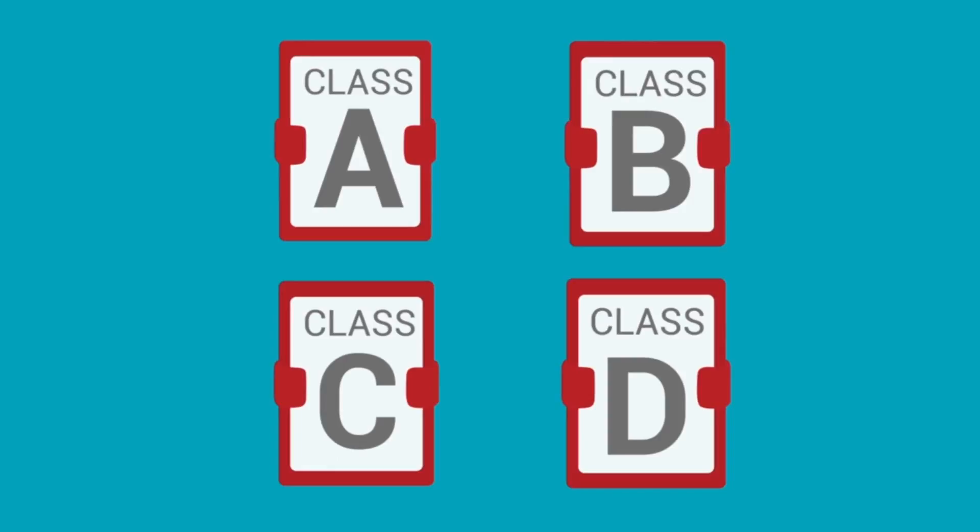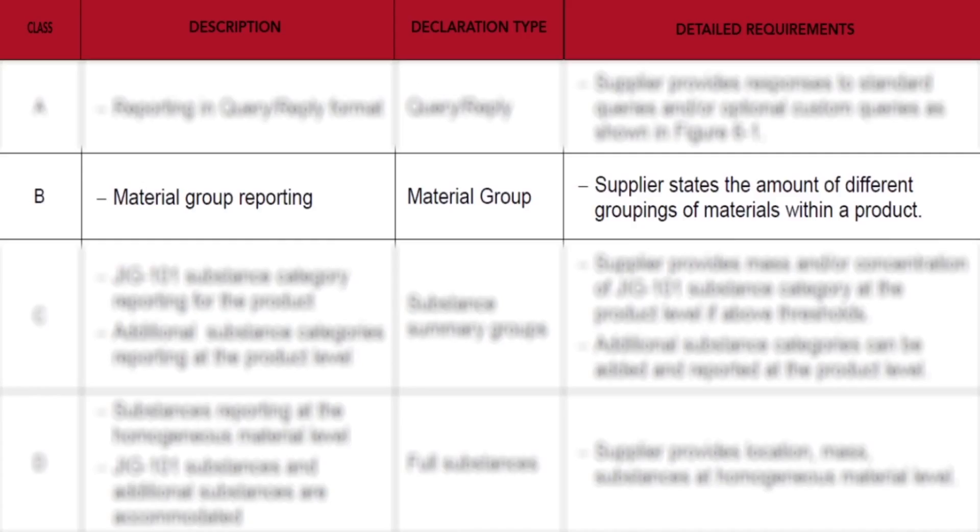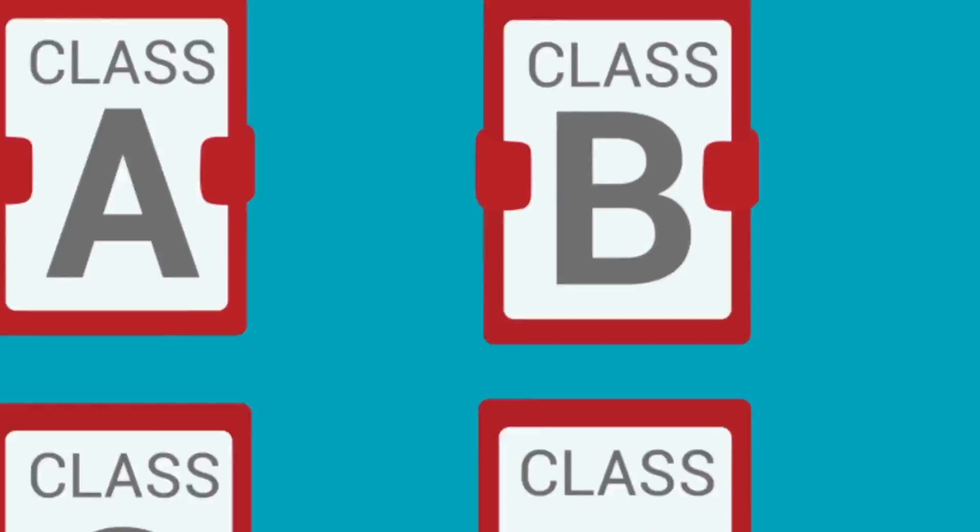The next class, Class B, provides a declaration for material groups. Material groups can be important for a variety of reasons. They may be requested for economical, environmental, or other reasons, and not just because of a regulation.